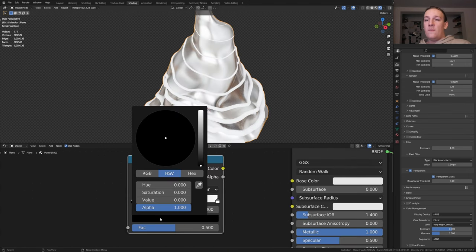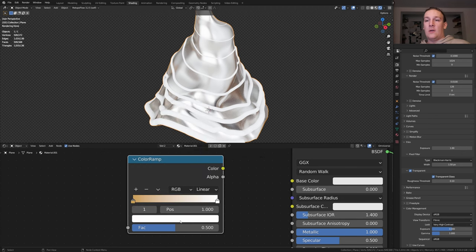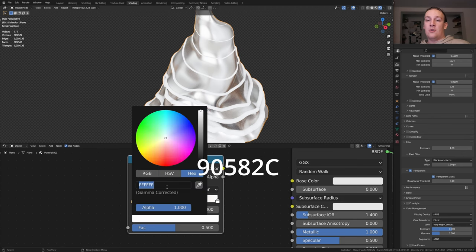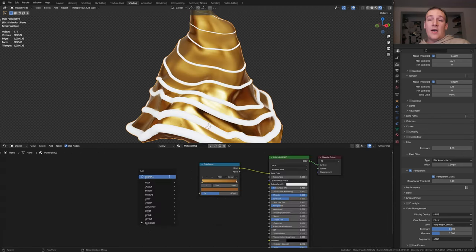Add a color ramp. For the black I am going to use this hex code and for the white I am going to use this one. Plug the color into the base color.